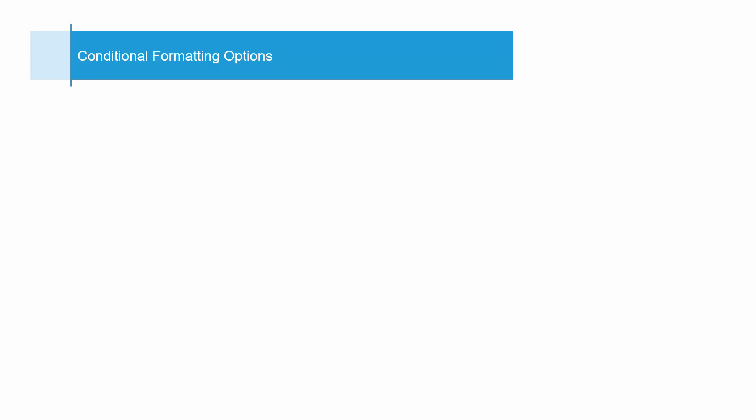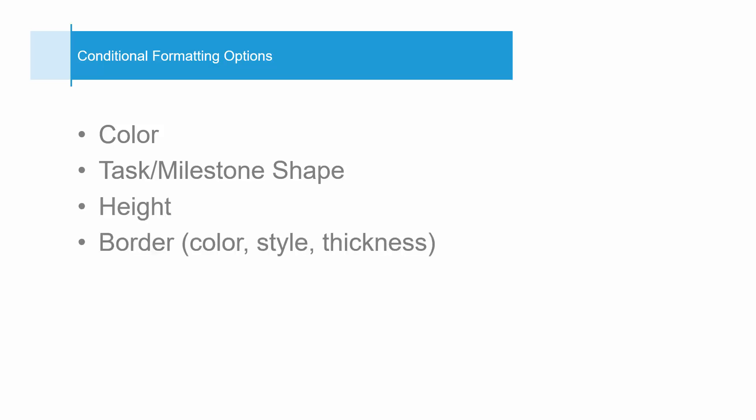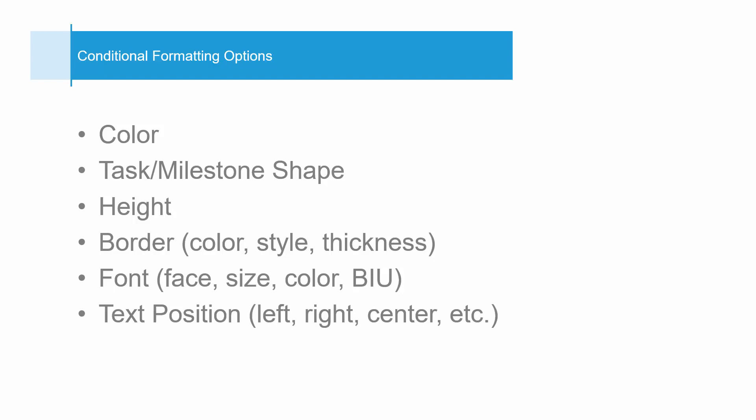Conditional formatting can adjust the look and feel of your tasks and milestones in multiple ways: Color, Task or Milestone Shape, Height, Border, Font, and Text Position.